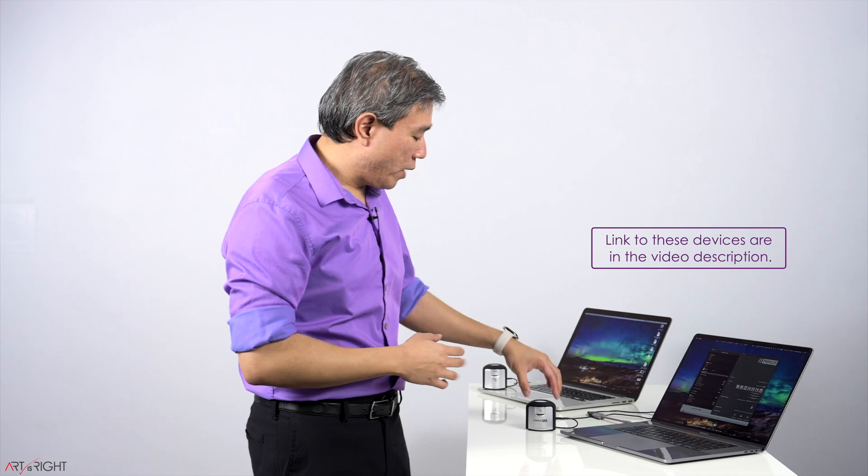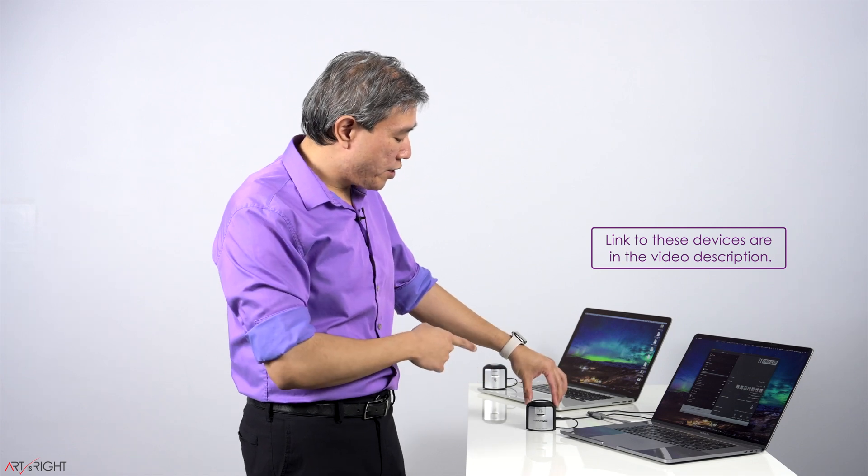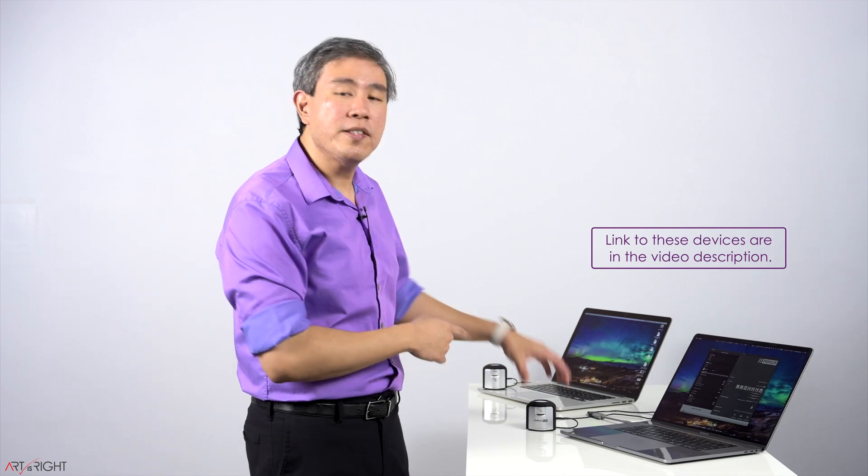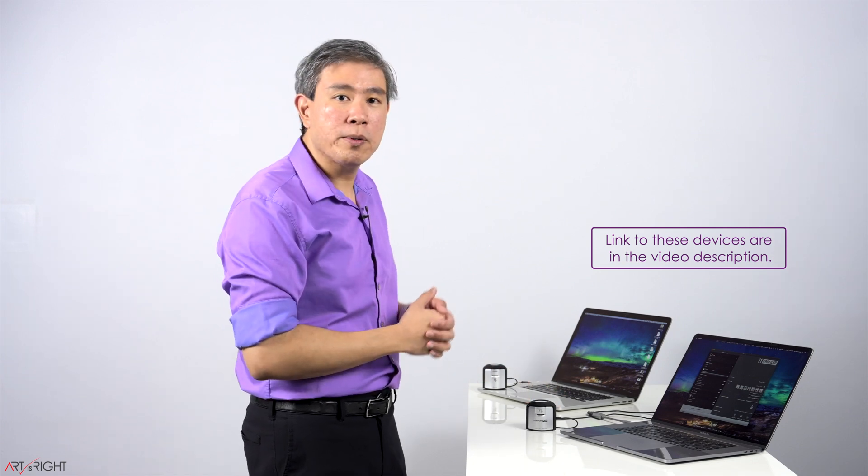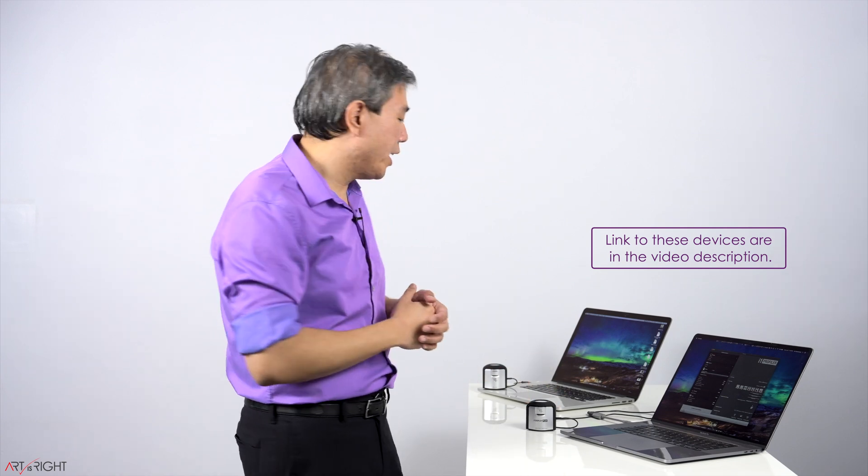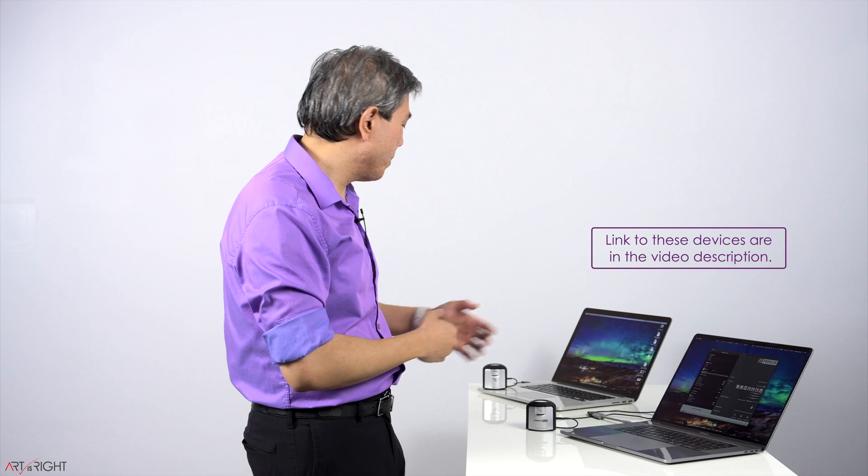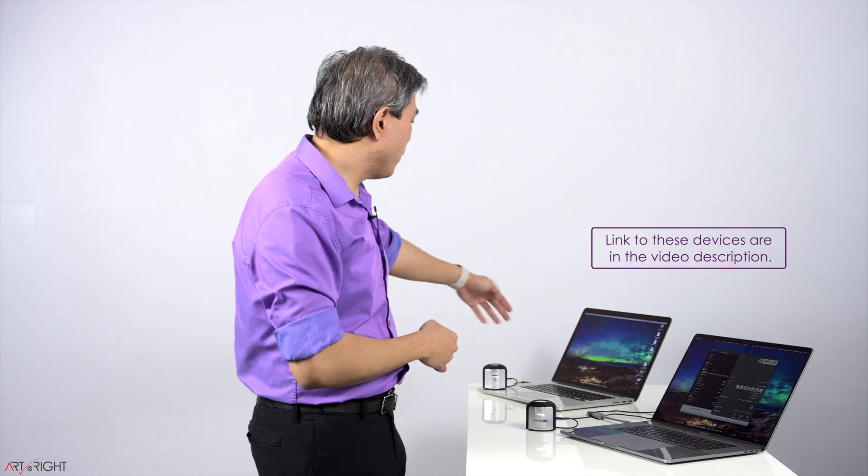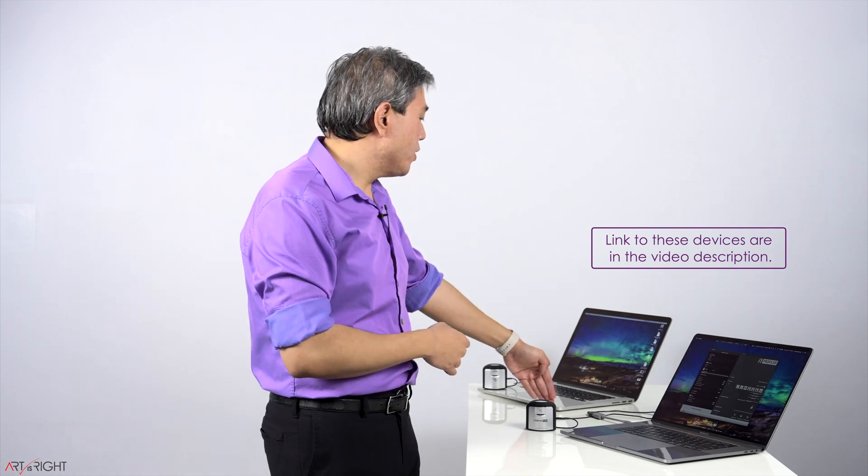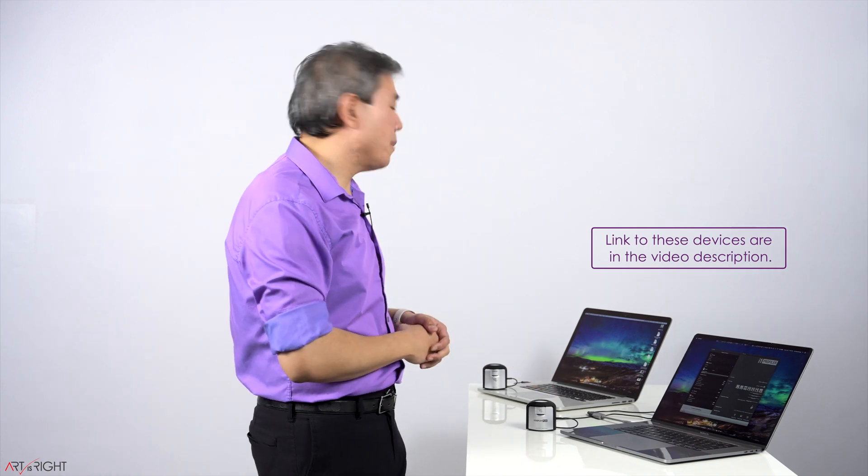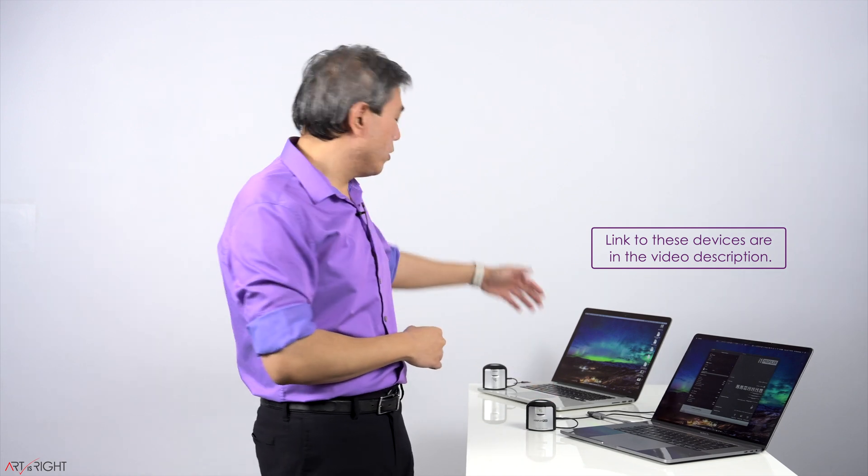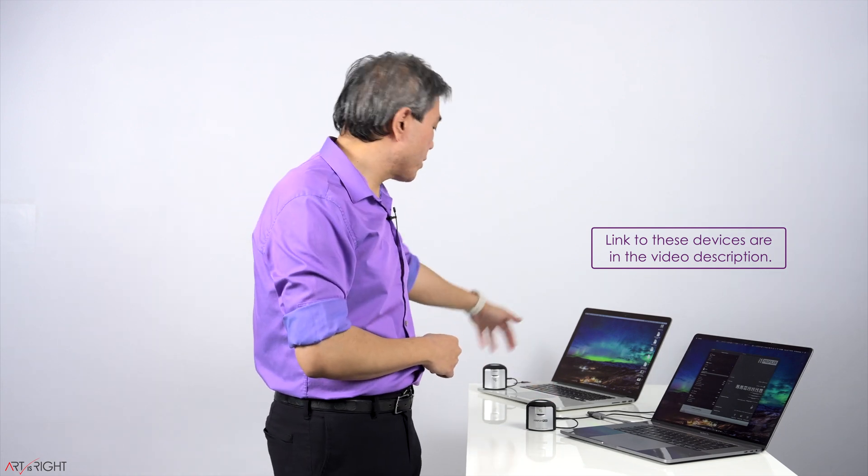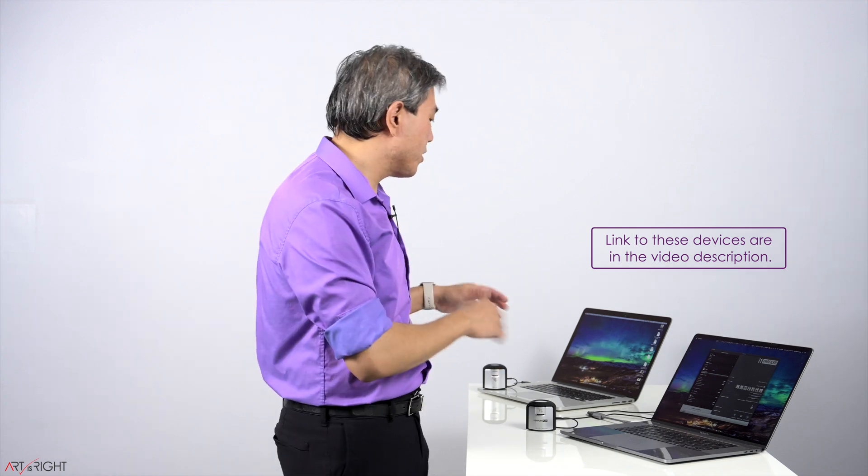For the 16-inch MacBook Pro, I will be using X-Rite's latest device, the i1 Display Pro Plus, to run the calibration and demo. And for the 2015 MacBook Pro, I will be using the X-Rite i1 Display Pro. So both of these are colorimeter devices.